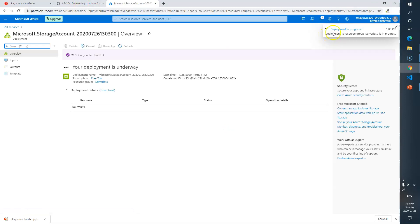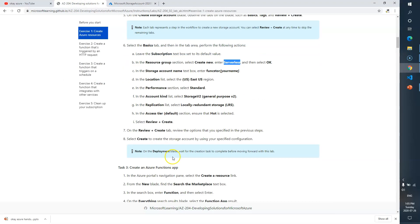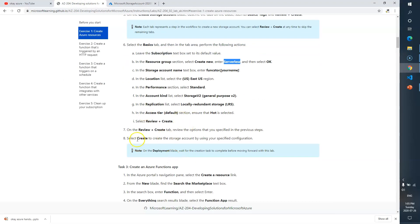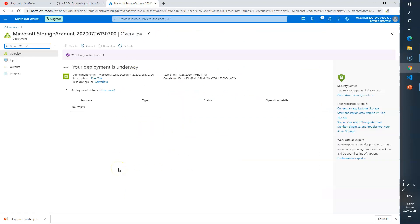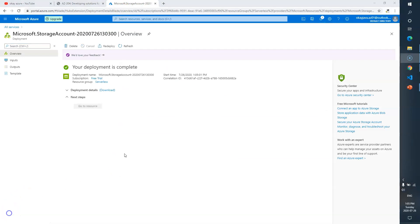The resource group is 'serverless' and the storage account name is 'functionstor'. Click Create. You can see deployment is in progress — your deployment is underway. Next we need to create a function app. Wait for the storage account to be ready. The deployment is now complete — our storage account is ready.